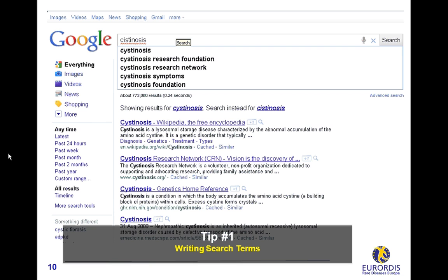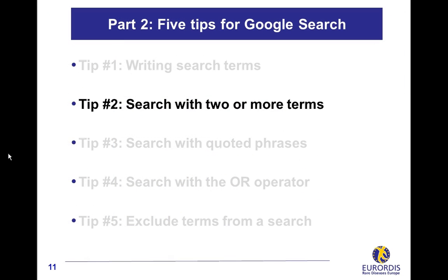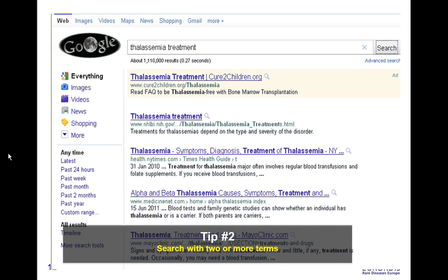Search with two or more terms. Generally, when you run a search, you use more than a single term. Using a space between terms will search for documents containing all the terms, either together or separated in the same document — like here for thalassemia treatment.